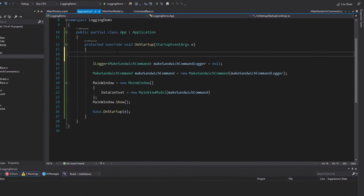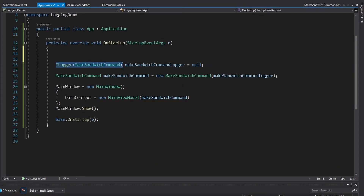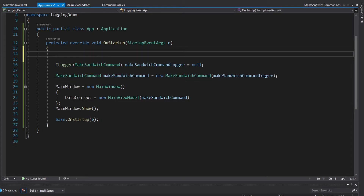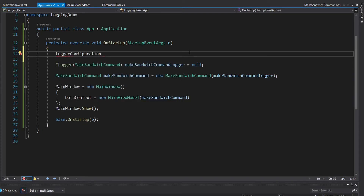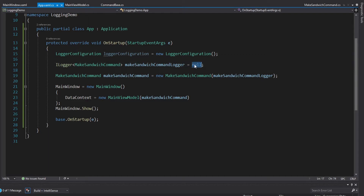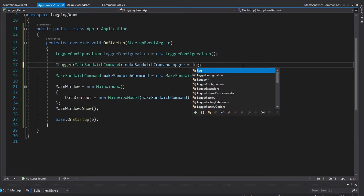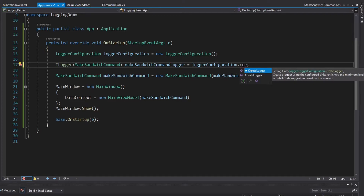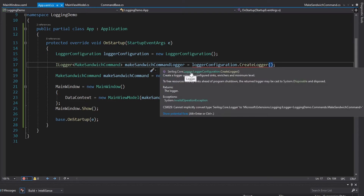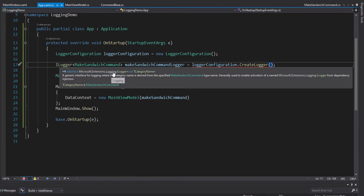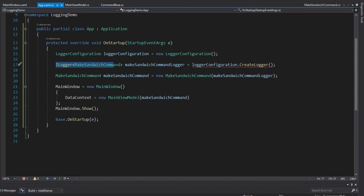Let's set this up without a host first. We need an ILogger for the make sandwich command, and we want this to be a Serilog logger. First we need a LoggerConfiguration to configure our logging — import Serilog for that. We can take our LoggerConfiguration and call CreateLogger, which gives us back a Serilog logger — a different logger from Microsoft.Extensions.Logging. But I'd really like to keep this same ILogger type since it is supported by Microsoft.